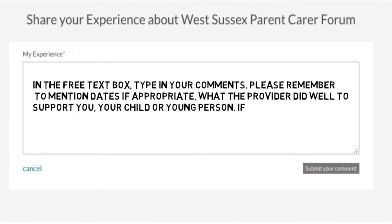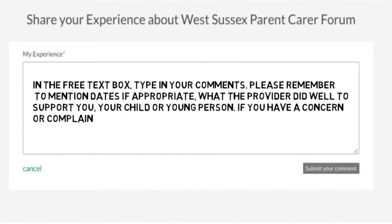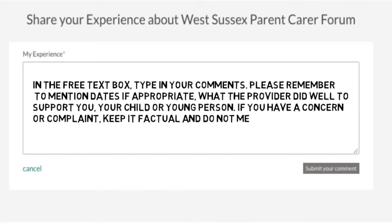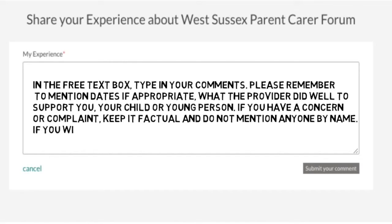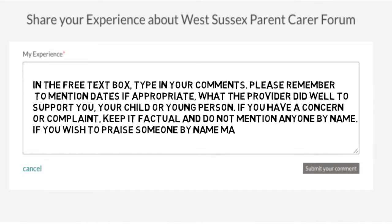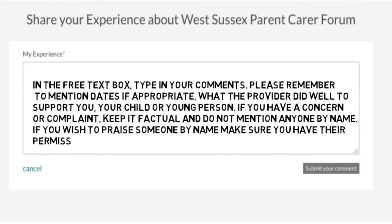If you have a concern or complaint, keep it factual and don't mention anyone by name. If you wish to praise someone by name, make sure you have their permission to do so first.